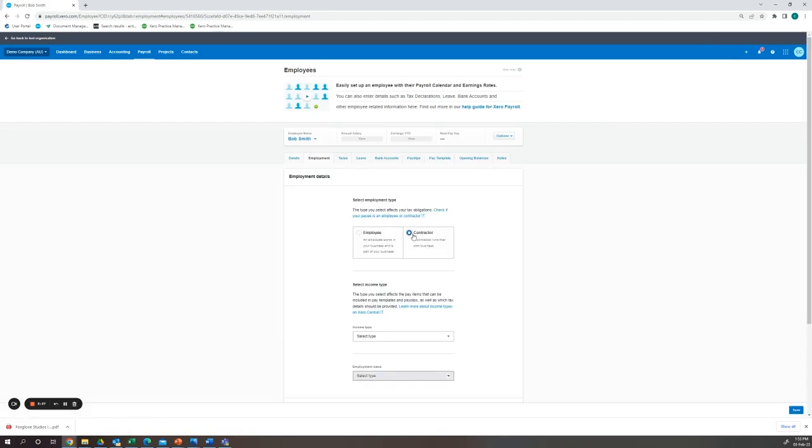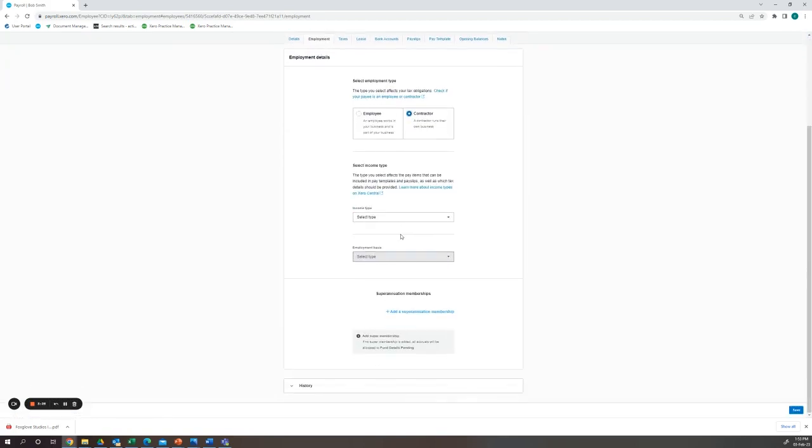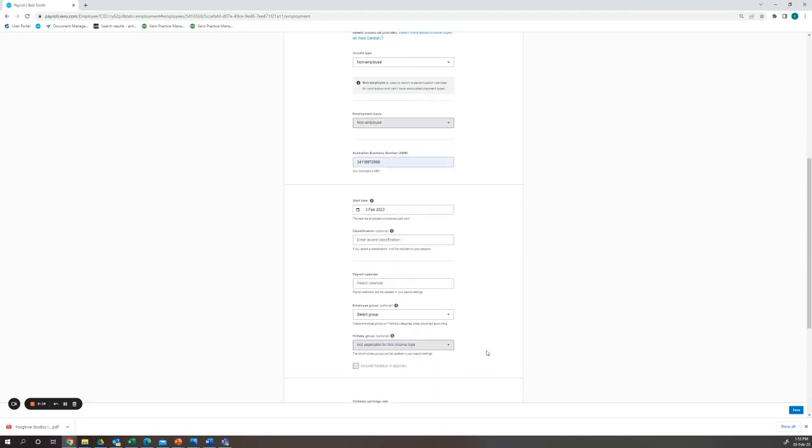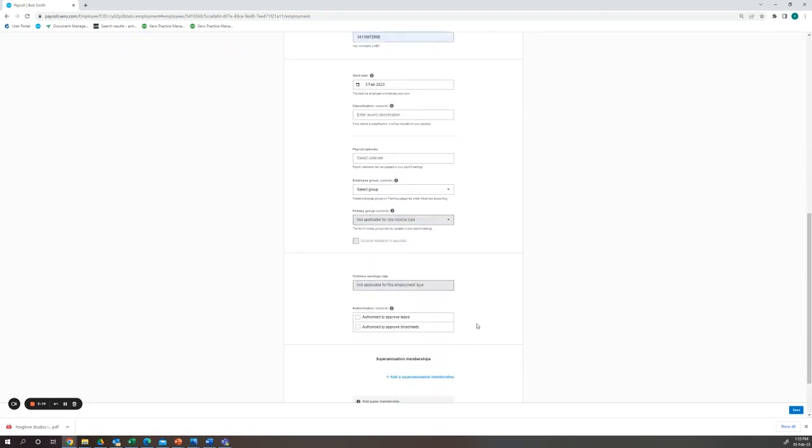Here he is a contractor. It can be either labour hire or non-employee depending on your situation. For this instance I will choose non-employee and add their ABN.